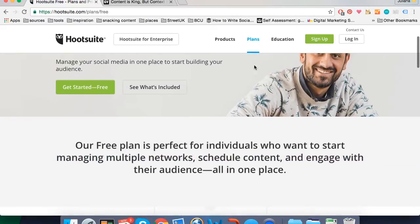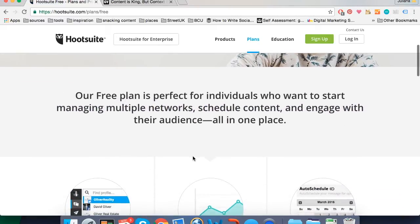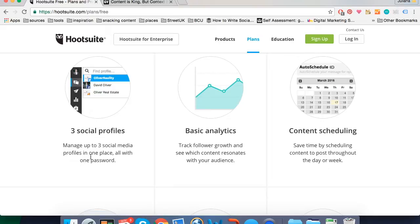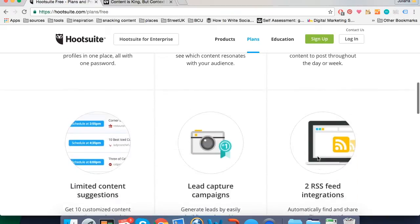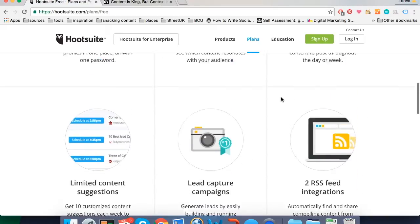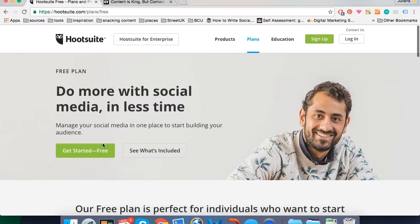The free version allows you to connect up to three social profiles. You can choose between Facebook profile, Facebook page, Twitter, Instagram, Google+, LinkedIn profile, LinkedIn business page and many other social profiles. It also offers basic analytics, the main tool you're going to talk about today which is content scheduling, and a few other functionalities. So let's get started.